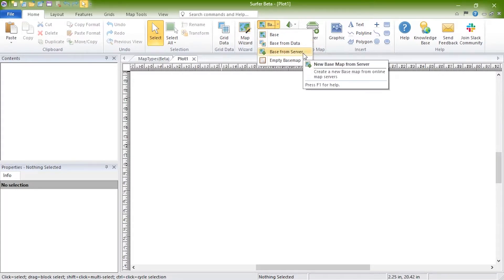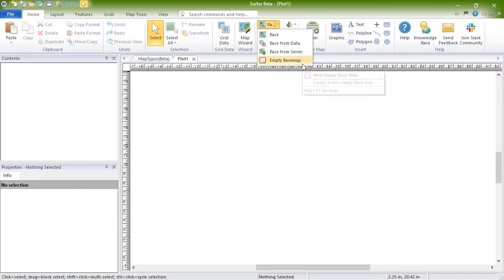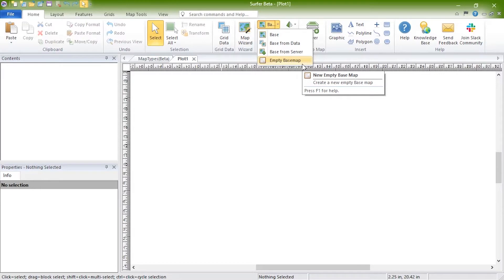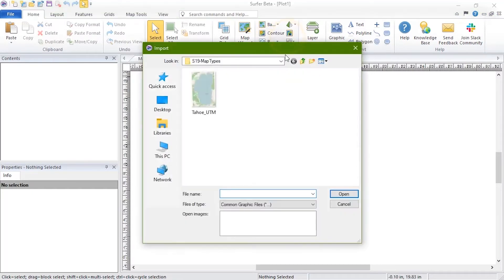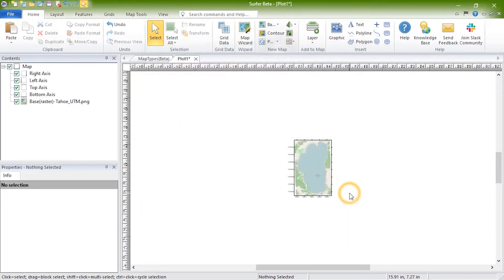You can click Base from Server to create a base map by downloading imagery or vectors from an online server. And you can create an empty base map by clicking Empty Base Map. Base raster and base vector maps can also be created by dragging and dropping a file into Surfer's plot window. We will click Base to load in an image file. In the Import dialog, choose your image or vector file and click Open.